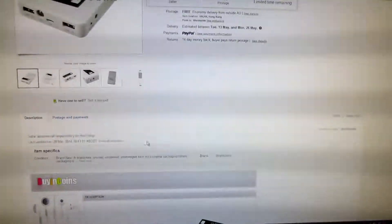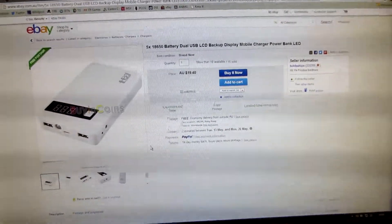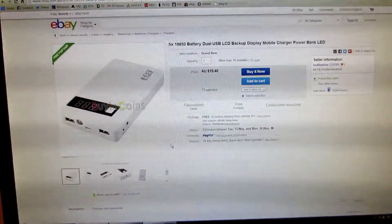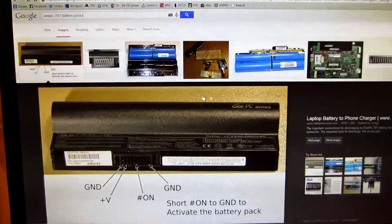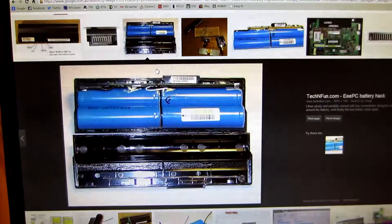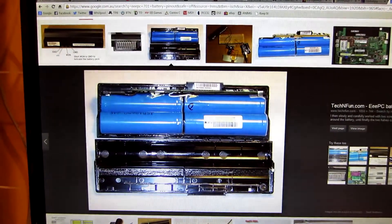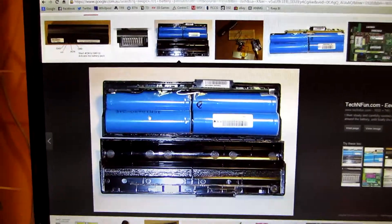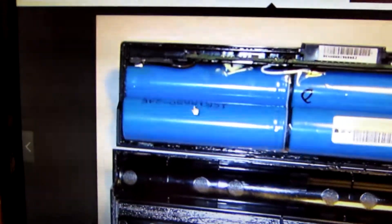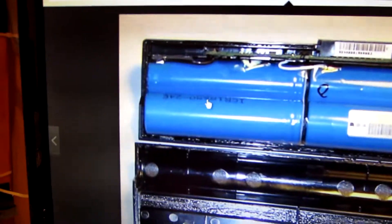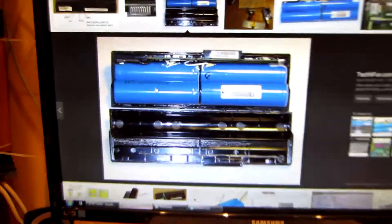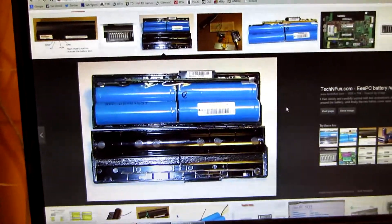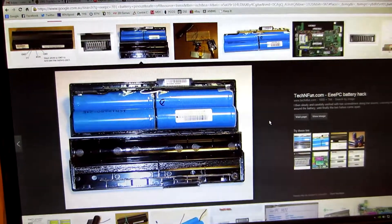Basically every laptop battery is made up of these. And the 701 battery is no exception. Here's a, yeah, you can actually see, it's kind of hard to see here, but you can see 18650 there. So that battery has the cells in it.